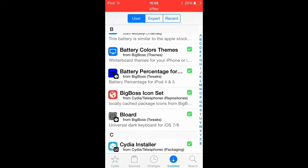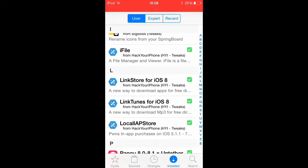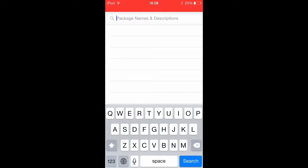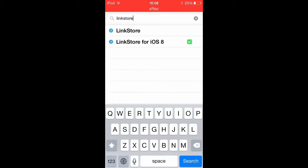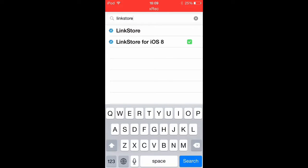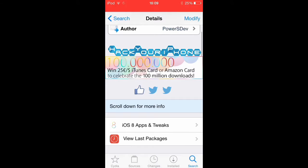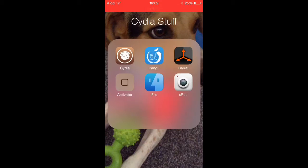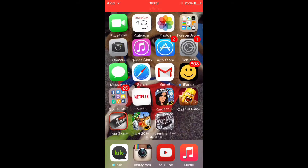After that, you are going to go to LinkStore for iOS 8 — so you're going to type in LinkStore. If you have iOS 7, you're going to click on this one. If you have iOS 8, just click on the iOS 8 one. Once that all downloads, which might take a while, you can just pause the video and go and do it.